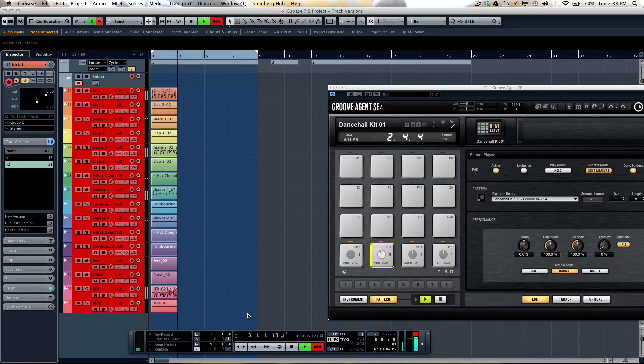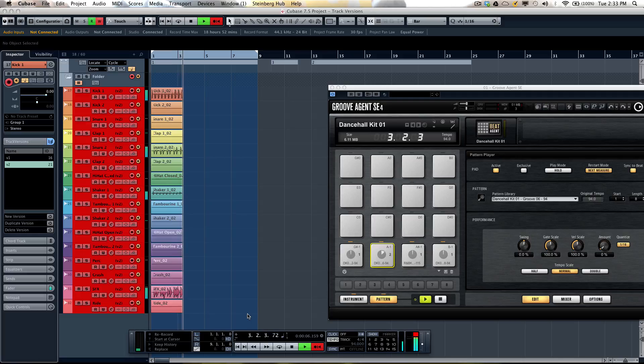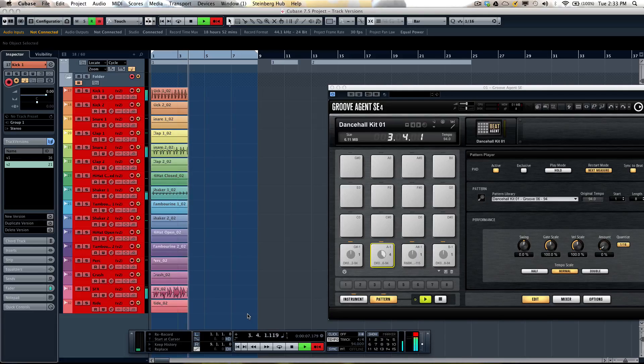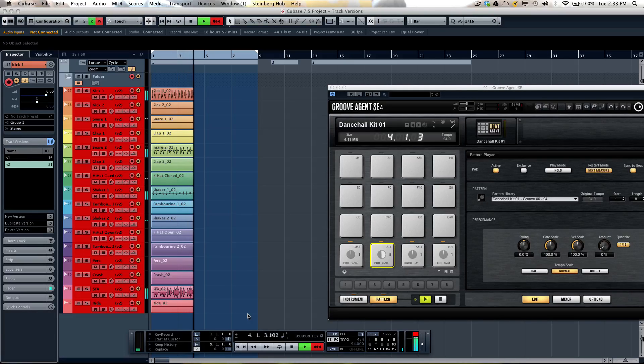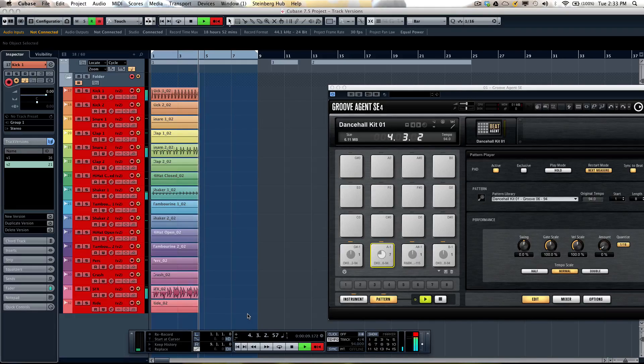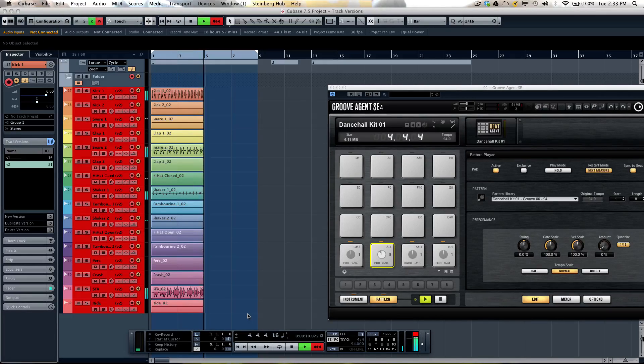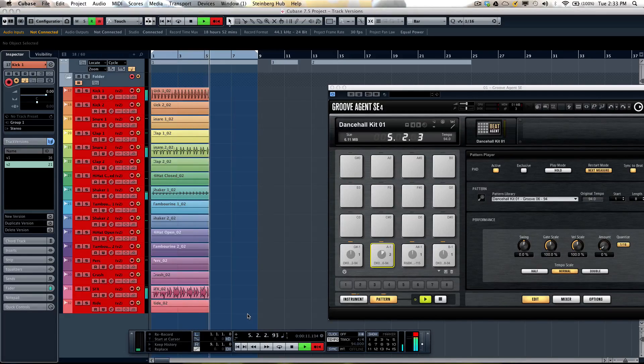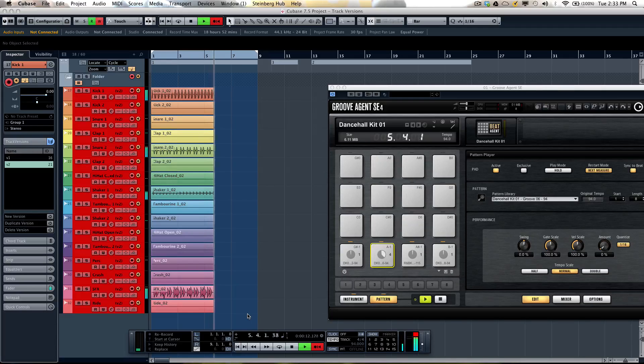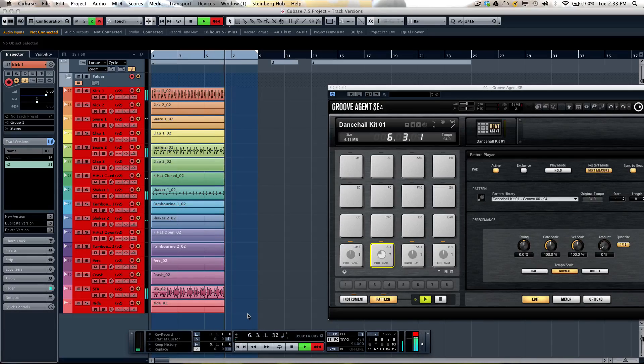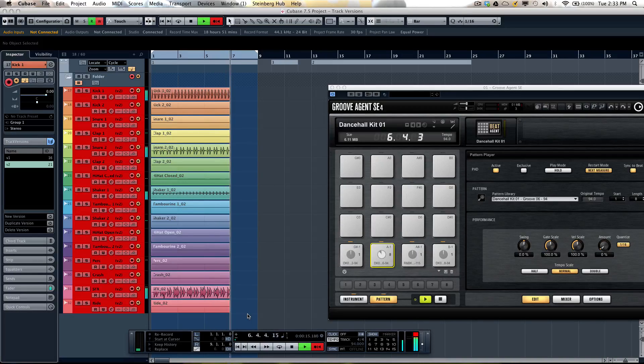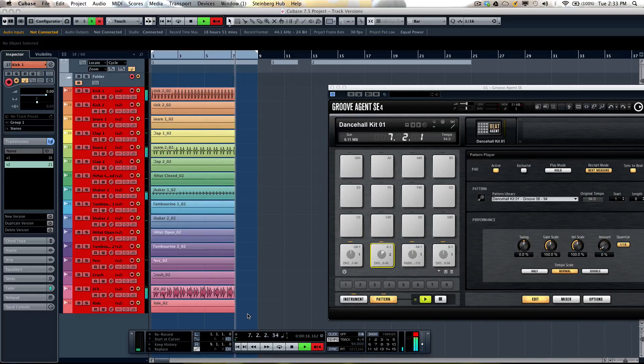So by contrast this one has more of a triplet feel in the toms. Again record 16 tracks for 8 bars.